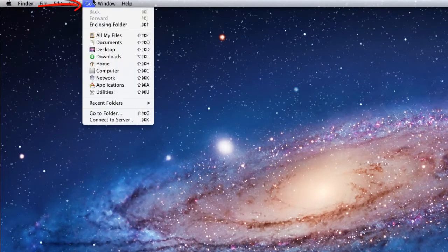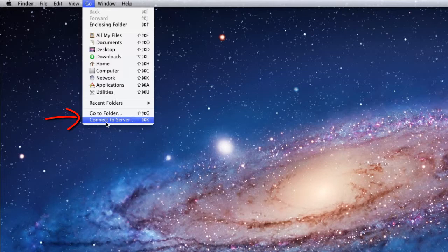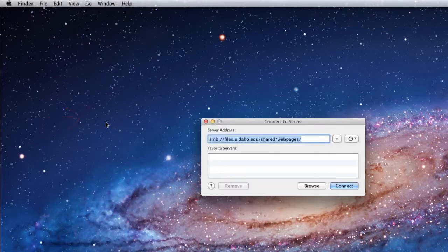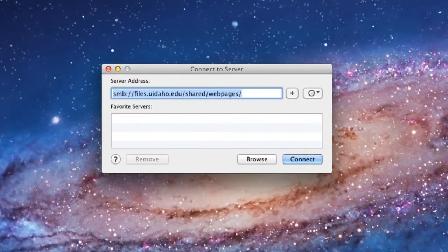In OS 10, select Go from the menu bar and then select Connect to Server. In the Server Address field, type in which server you'd like to connect to.